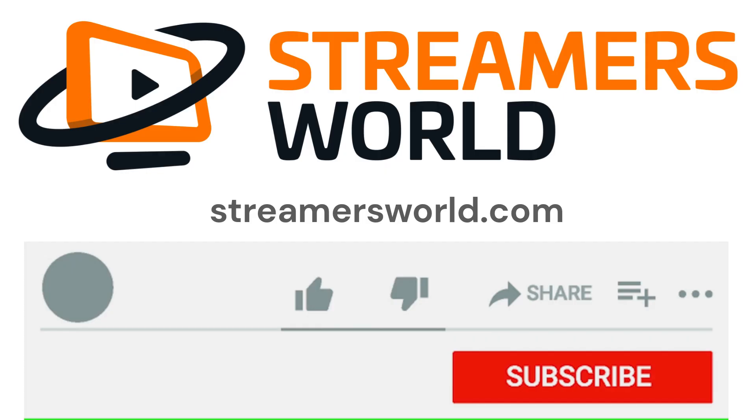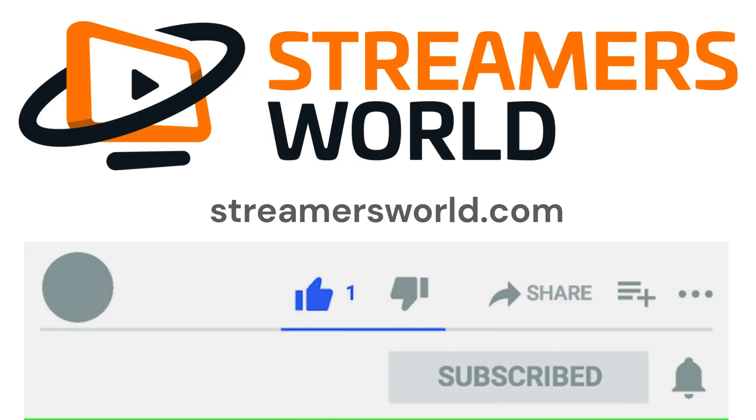If this video helped you, be sure to like and subscribe, and for tips like this and more, visit streamersworld.com. Thanks for watching.